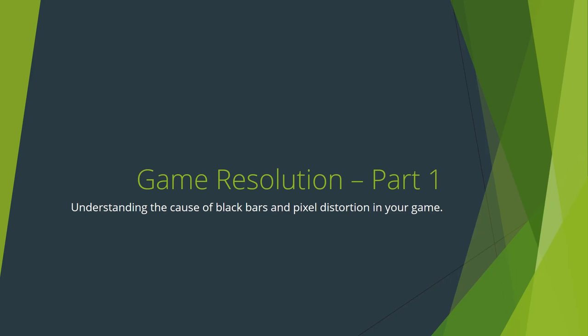Hey GameMakers, PixelatorPope here, and welcome to part one of my comprehensive tutorial on dealing with black bars, resolution, and scaling in GameMaker. If you're curious about why black bars and pixel scaling are an issue in the first place and want to understand why we need to fix them, then keep watching.